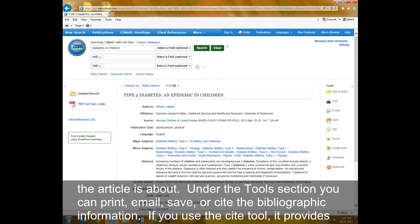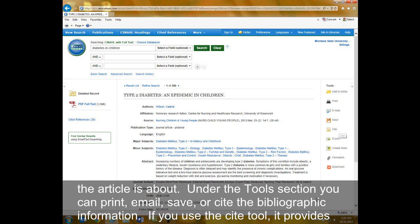Under the Tools section, you can print, email, save, or cite the bibliographic information.